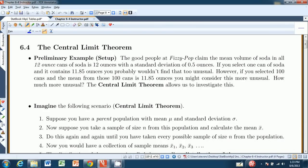Hello and welcome to chapter 6.4 from Stevens' Introduction to Statistics, the Think and Do book. This is the chapter called the Central Limit Theorem, a very important theorem that will persist throughout the rest of the book. What I want to do is set this up with a preliminary example.